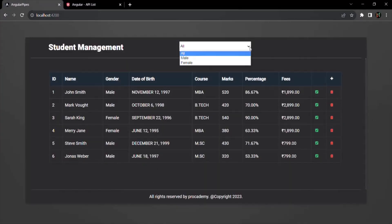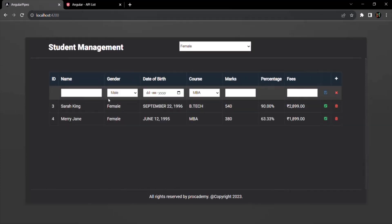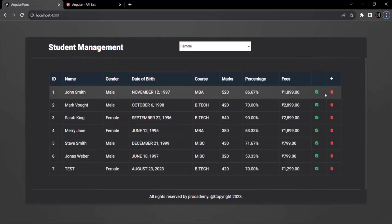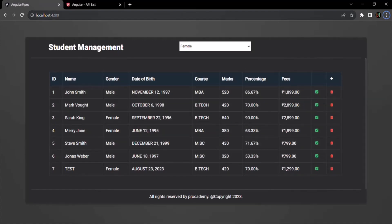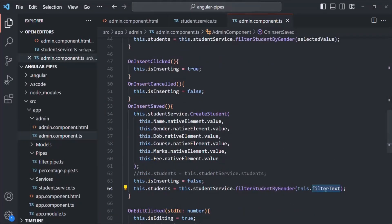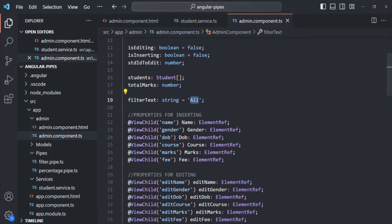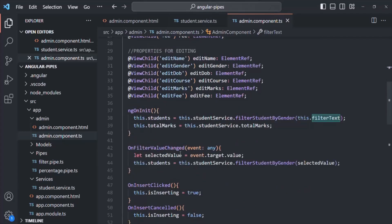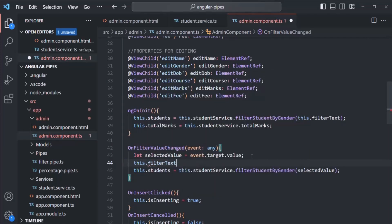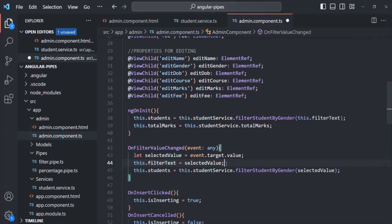Let's go to the web page and filter by female, then add a new student. After saving, it is showing all the students instead of only females. That's because filterText's initial value is 'all', and when we change the selection in the filter dropdown, we are not updating filterText to the selected value. So in onFilterValueChanged, we need to say this.filterText equals selectedValue. Otherwise its value will never change and will always remain 'all'.